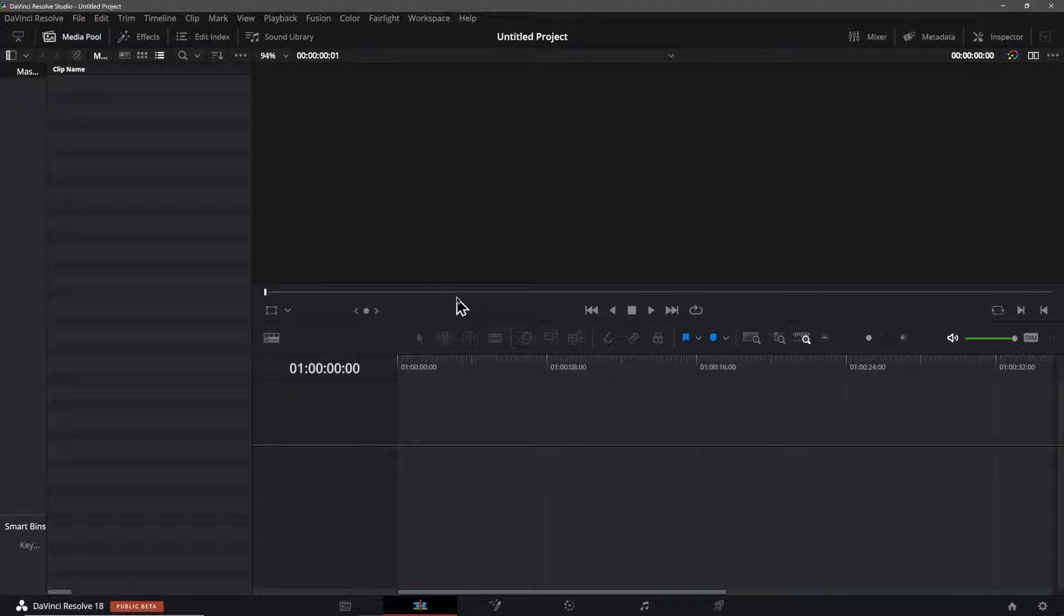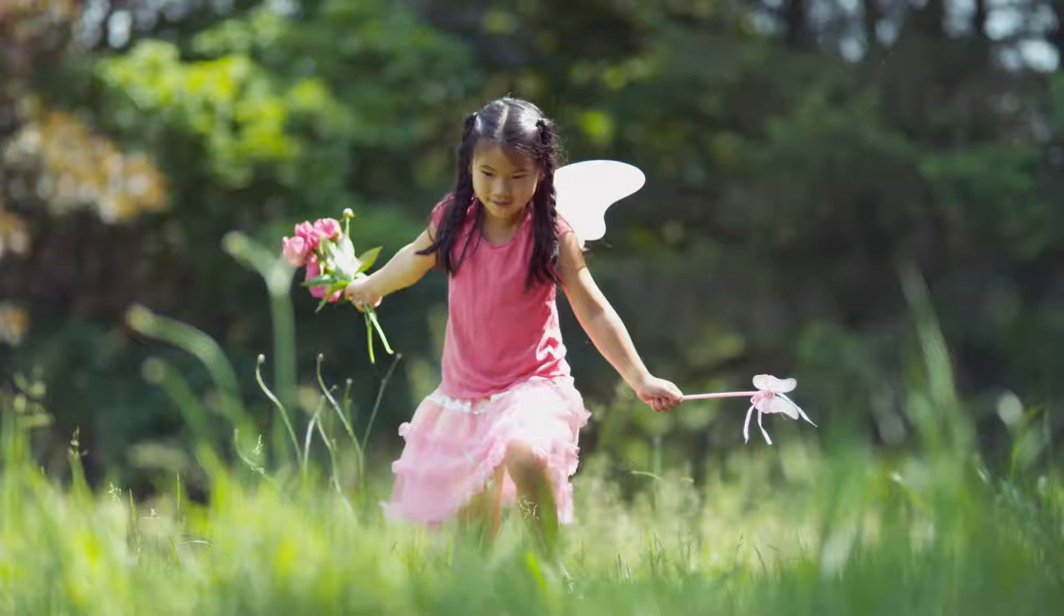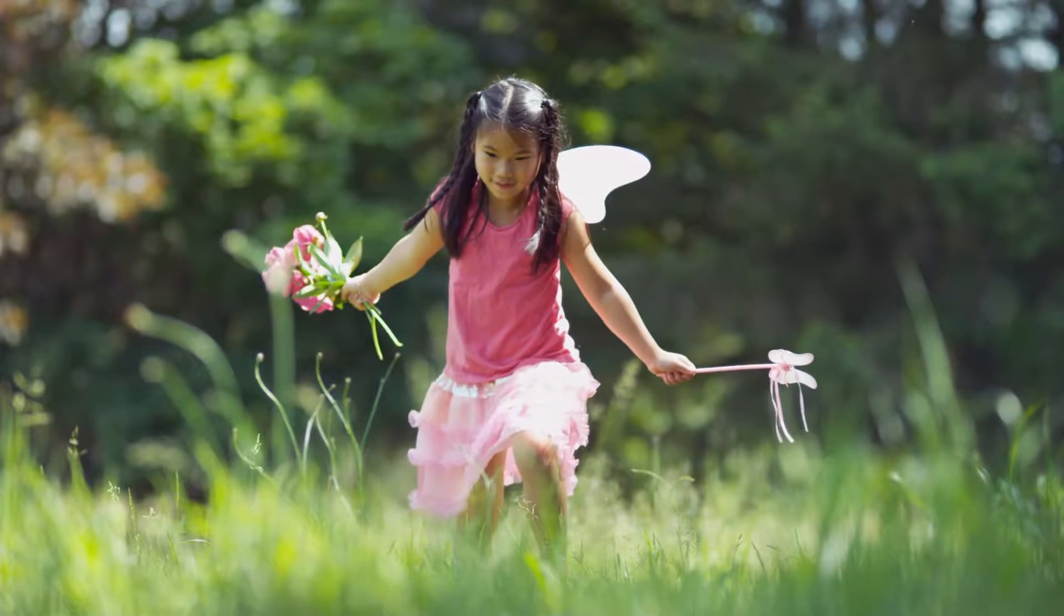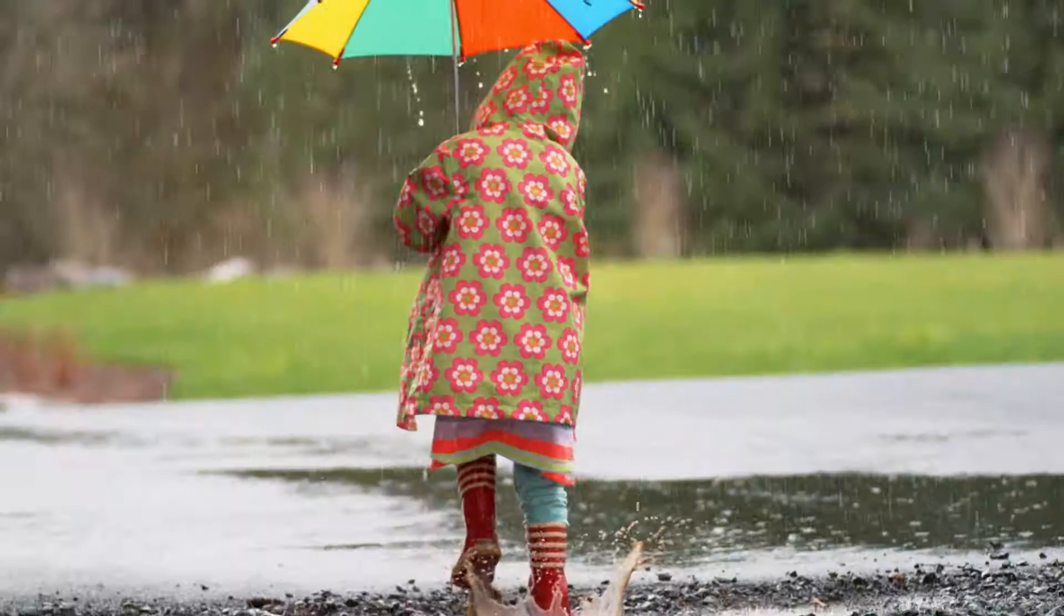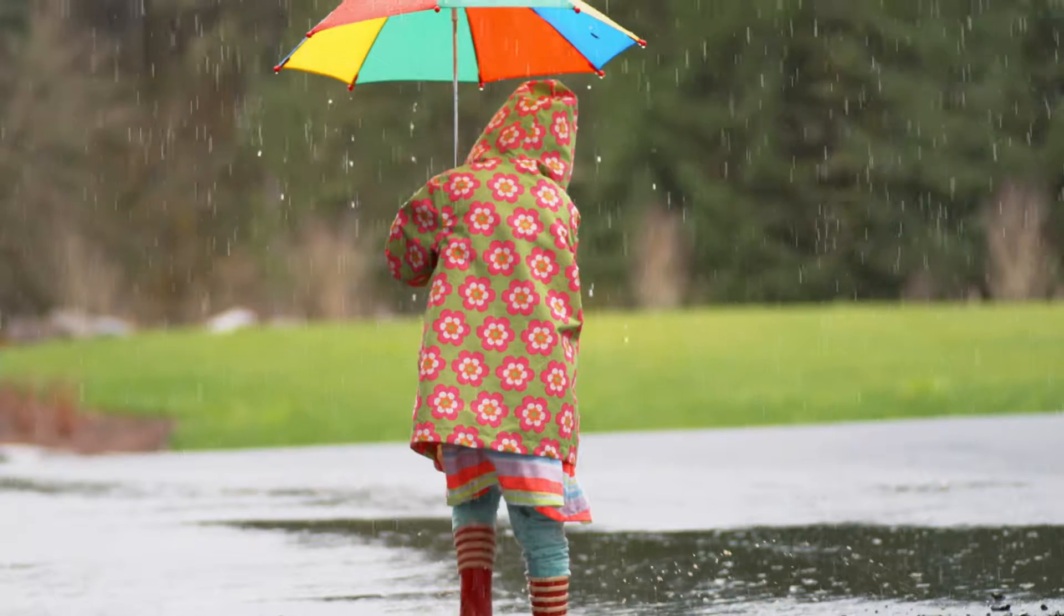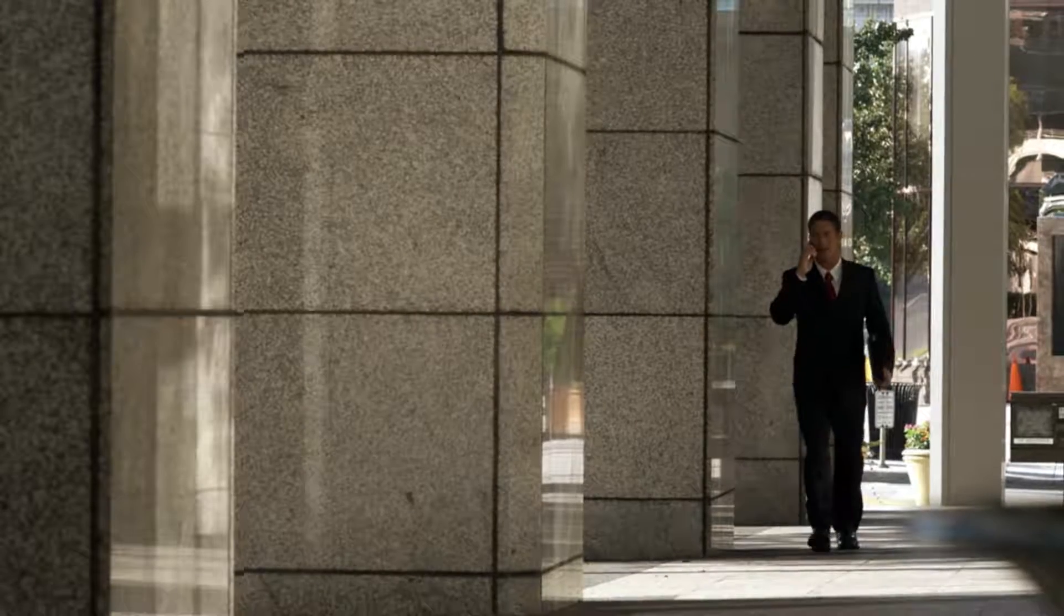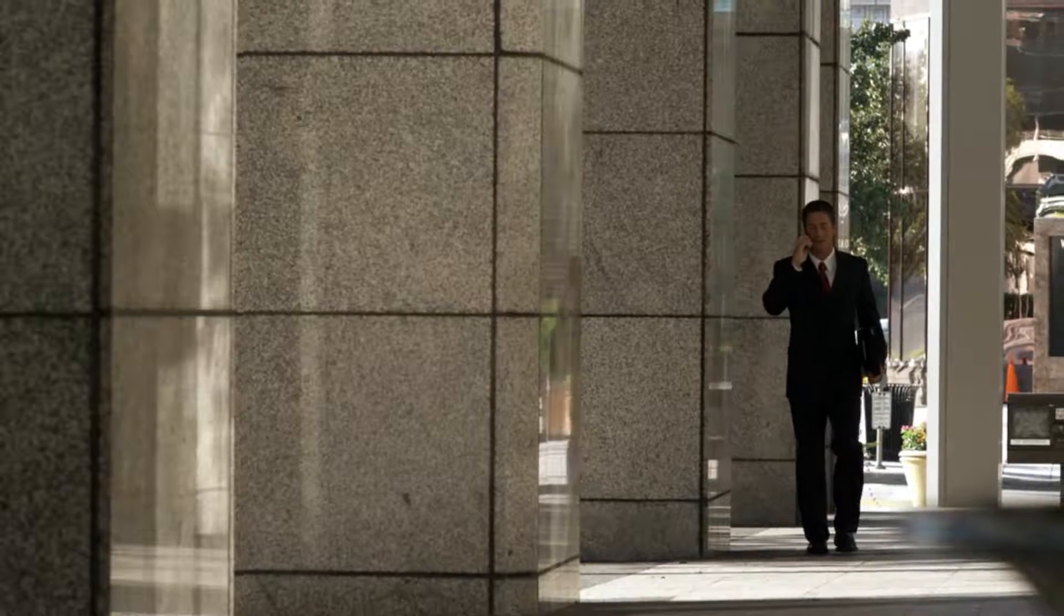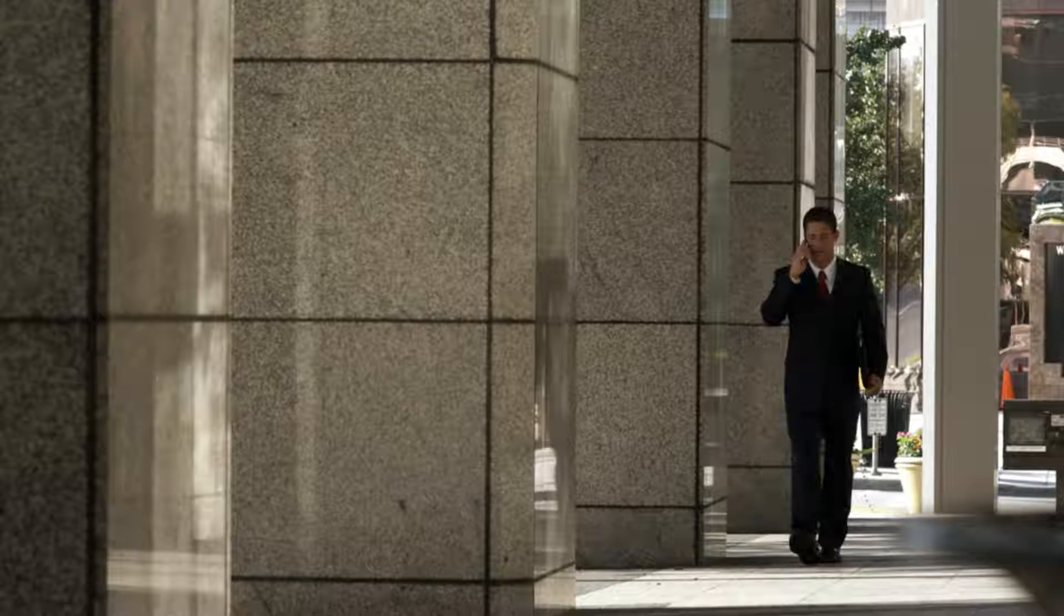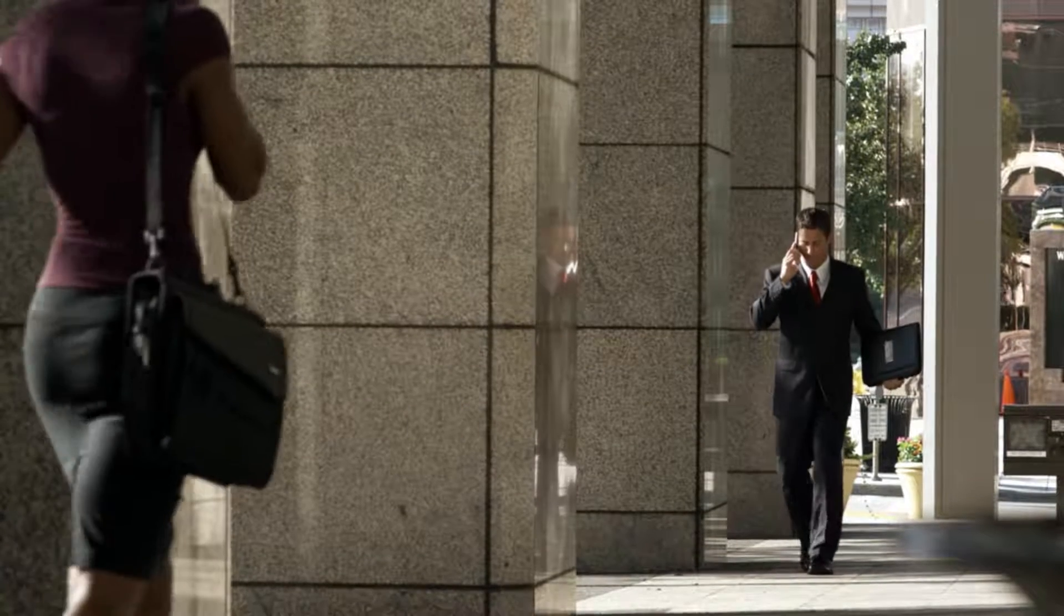For starters, note that the tracker will work best with higher contrast elements. So clothing that has visible deformations in it or a strong pattern will work best. Something like this dark suit will cause a tracker to fail since it has very little contrast in it.